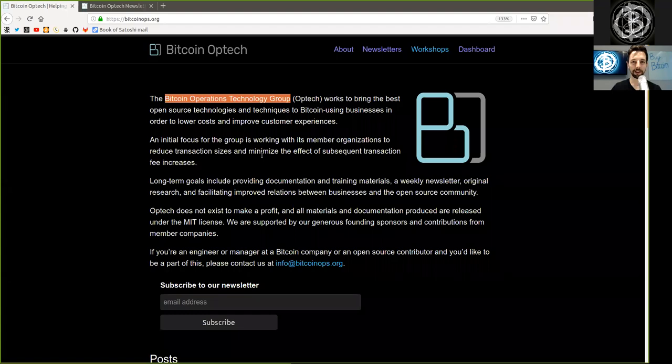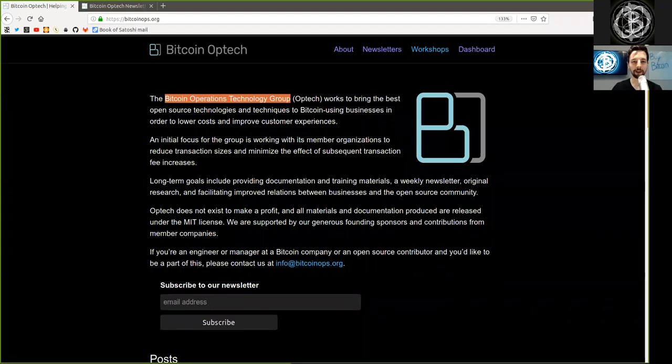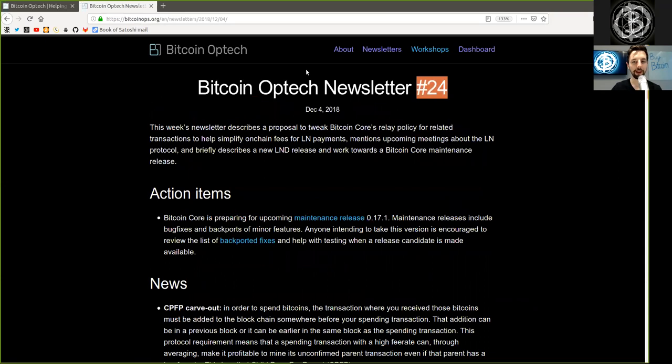What's up, peers, and welcome to the World Crypto Network, where we continue our reading of the Bitcoin Optech Group newsletter, today number 24, on December 4th, 2018.